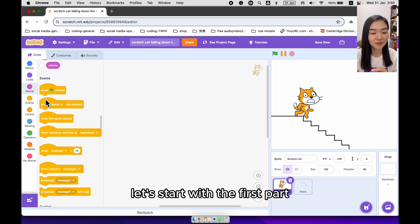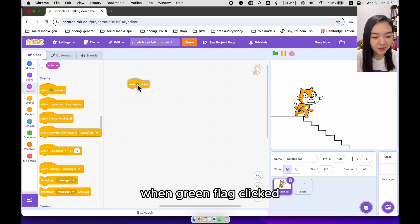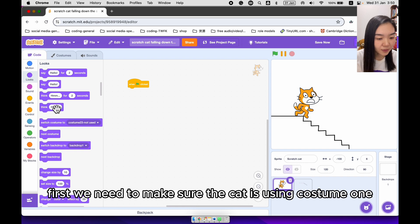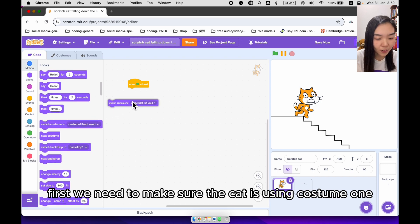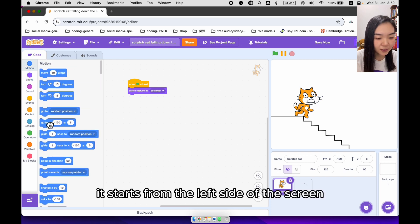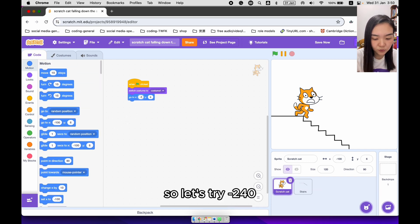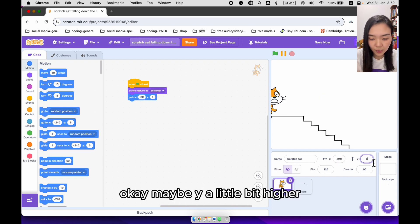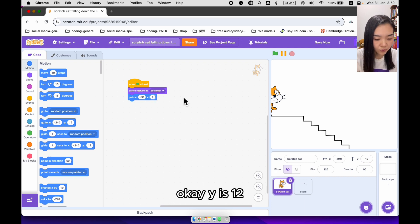Let's start with the first part. When green flag is clicked, first we need to make sure the cat is using costume 1. It starts from the left side of the screen, so let's try minus 240 for X. Maybe Y is a little bit higher — Y is 12.